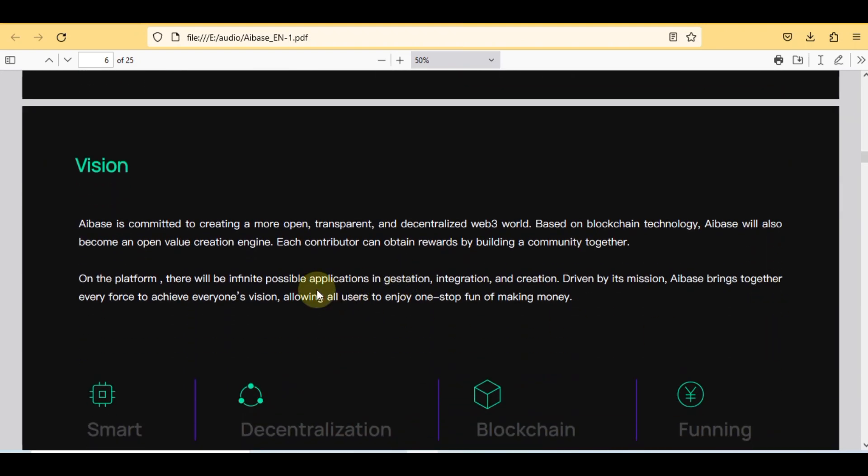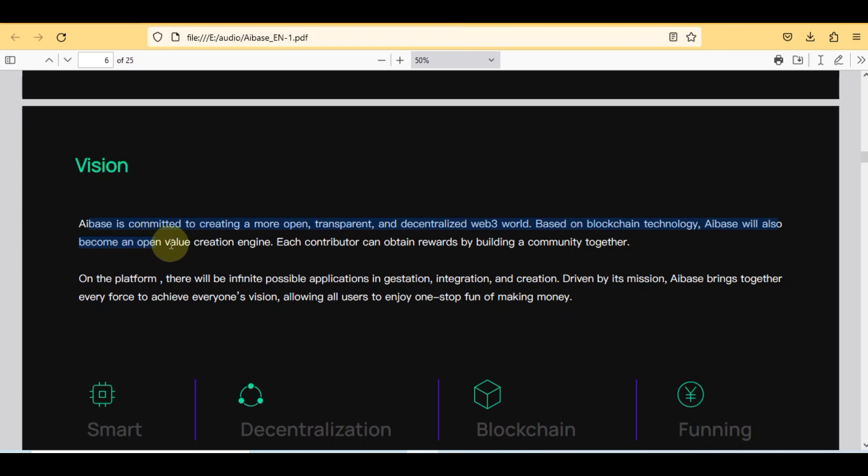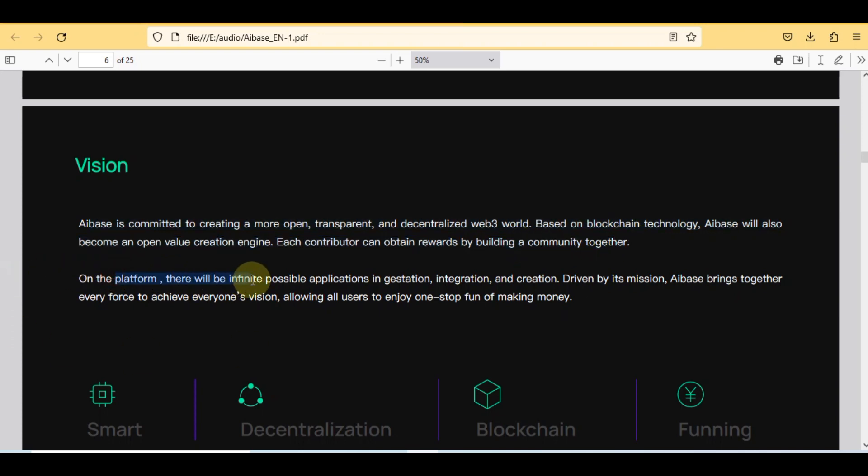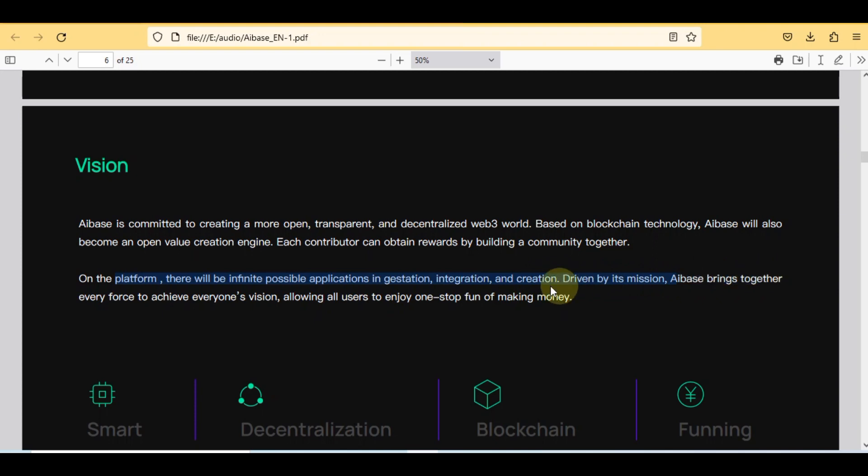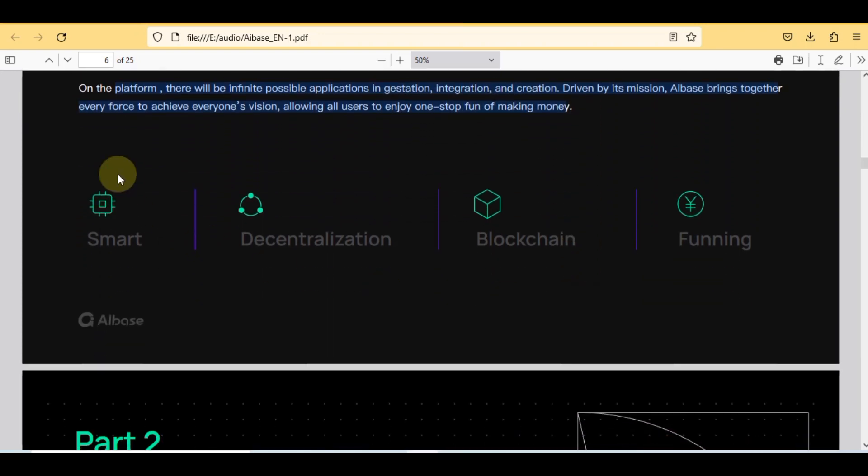Here you can check features: DeFi, NFT, SocialFi, ETF, RWA, Mate AI Plus, AI library. Here is the vision of the project: AIBase is committed to creating a more open, transparent, and decentralized web3 world based on blockchain technology. AIBase will also become an open value creation engine. Each contributor can obtain rewards by building a community together on the platform. There will be infinite possible applications in gestation, integration, and creation. Driven by its mission, AIBase brings together every force to achieve everyone's vision, allowing all users to enjoy one-stop fun of making money.